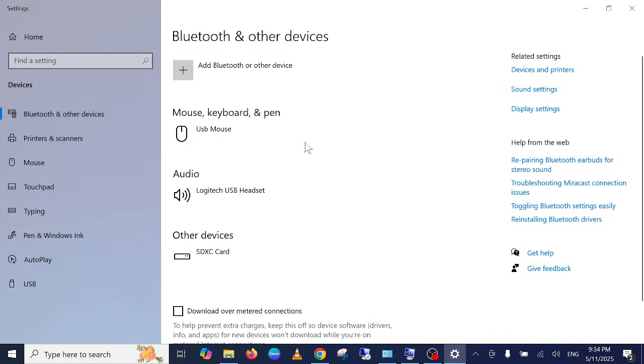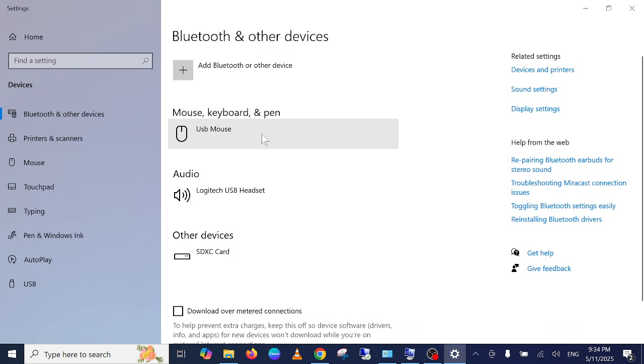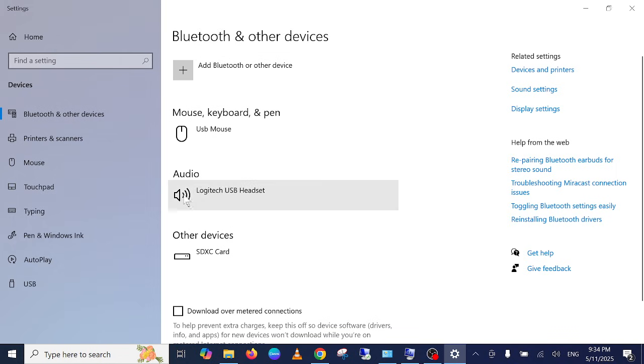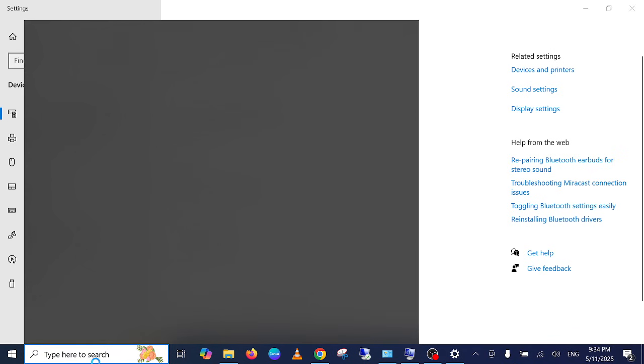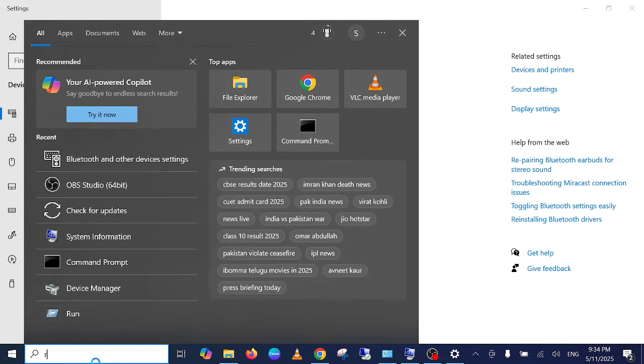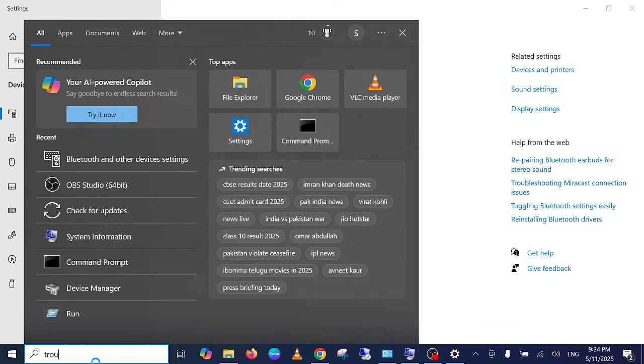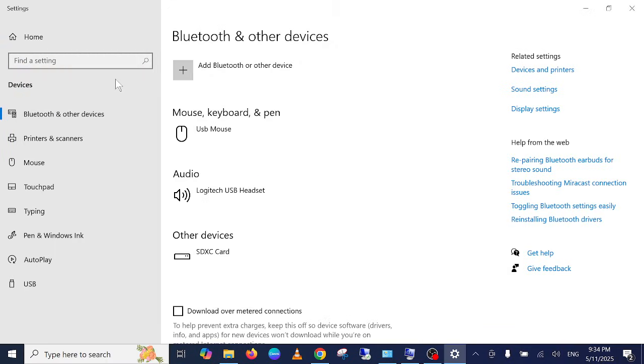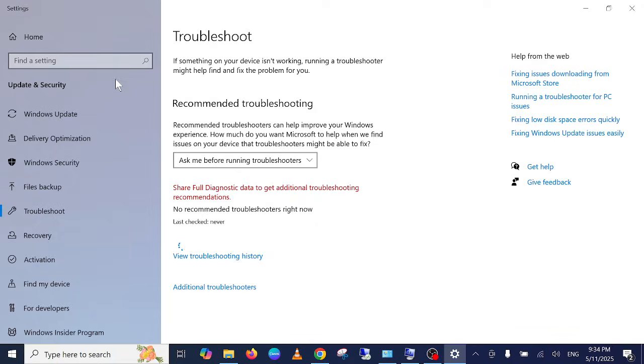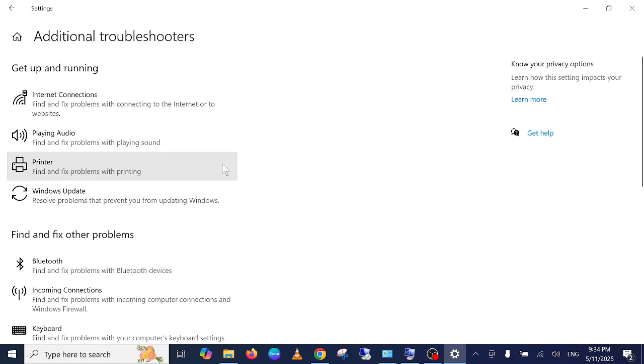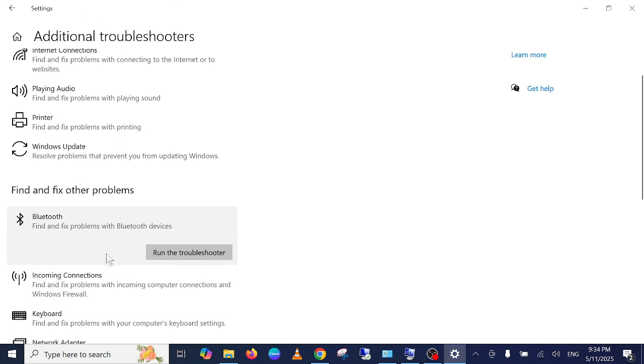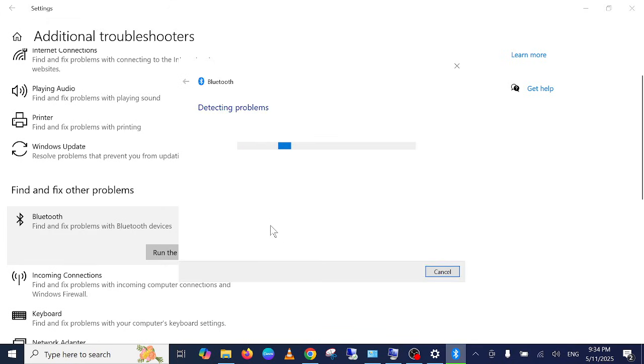Step number one will be the troubleshooter. Simply in the search, you need to type troubleshoot and open the troubleshoot settings. Then click on additional troubleshooters. We need to look for Bluetooth and simply run the troubleshooter. This will fix your issue and automatically detect your issue.